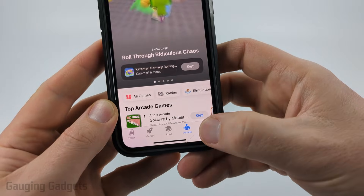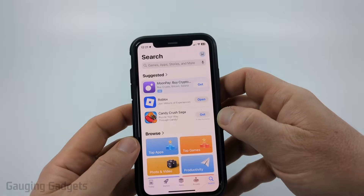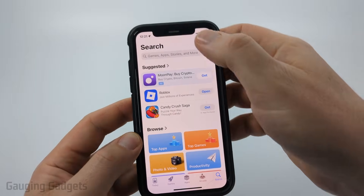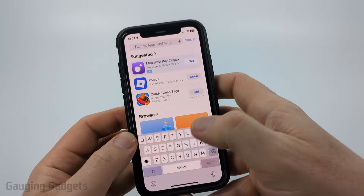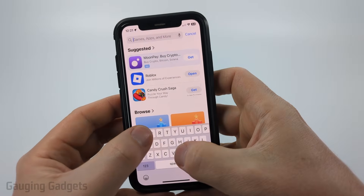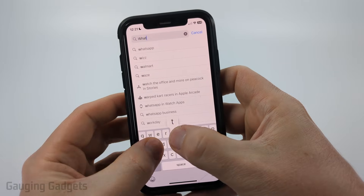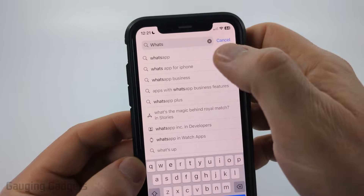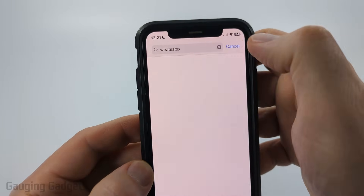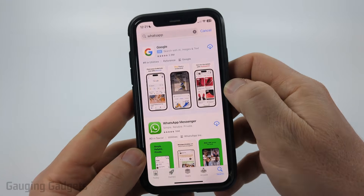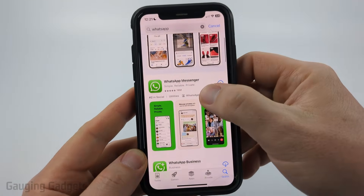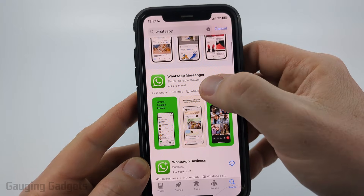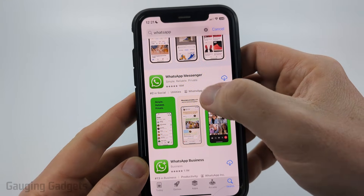Go ahead and open that. Once we get into the App Store, go to the bottom and select Search. Now that we're on Search, select the search bar at the top and just type WhatsApp. You should see WhatsApp come up — go ahead and select it. When it searches, find and select WhatsApp Messenger.